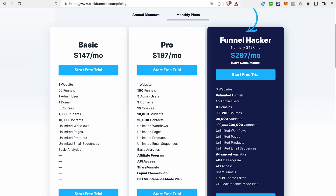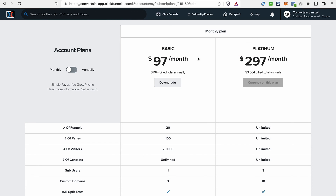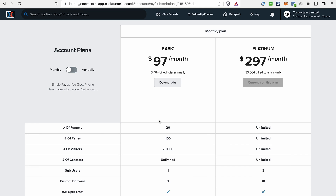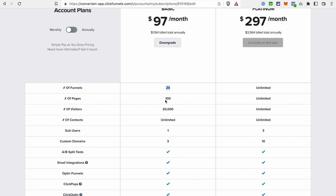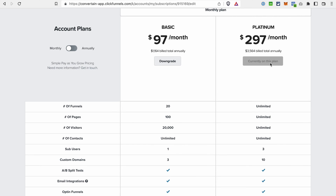The last thing left to compare is pricing plans. In ClickFunnels 1.0, we had two plans — a basic plan for $97 per month, or a platinum plan for $297 per month, with some savings if you paid annually. Just to mention, the signup for ClickFunnels 1.0 is now closed — you cannot create new accounts, only use an existing one. On the basic plan there were limitations like 20 funnels, 100 pages, 20,000 visitors, and unlimited contacts. The platinum plan offered more possibilities and removed limits for funnels, pages, visitors, and contacts.